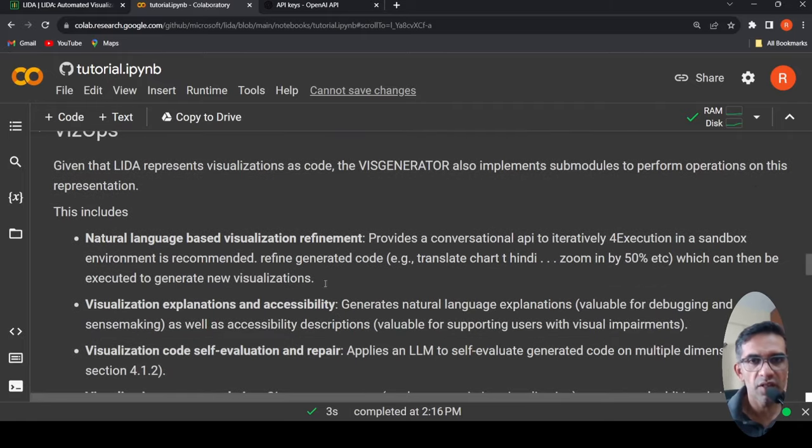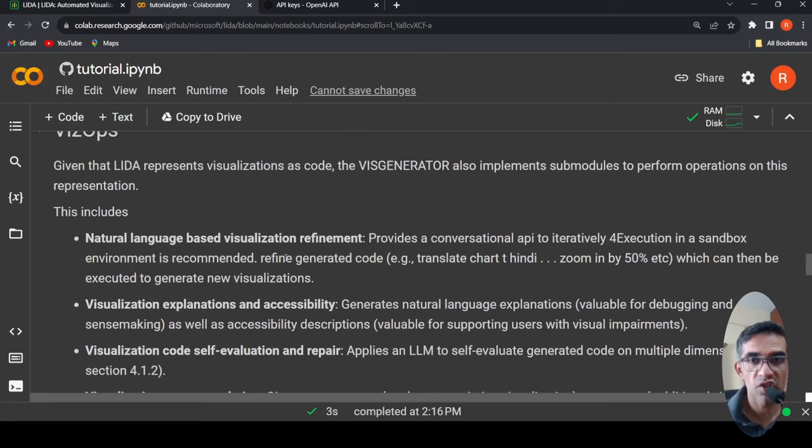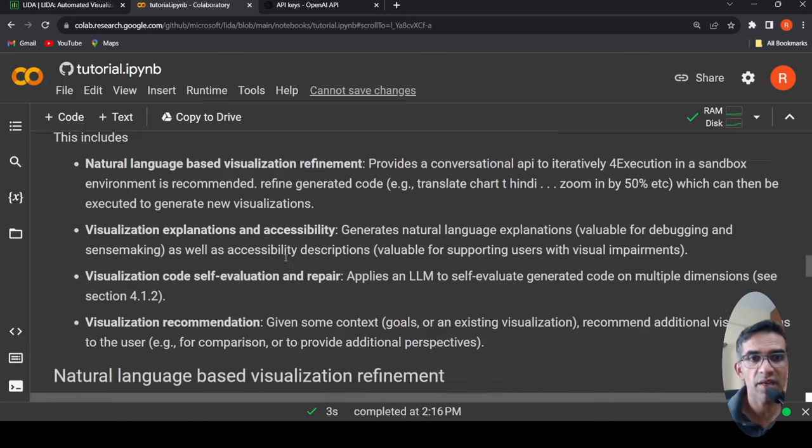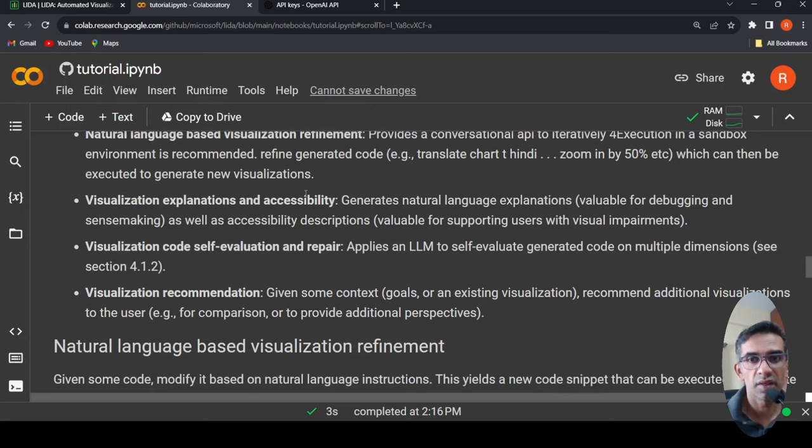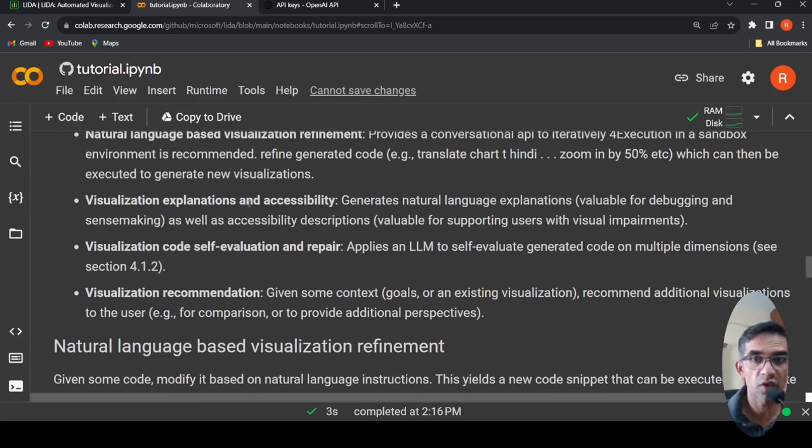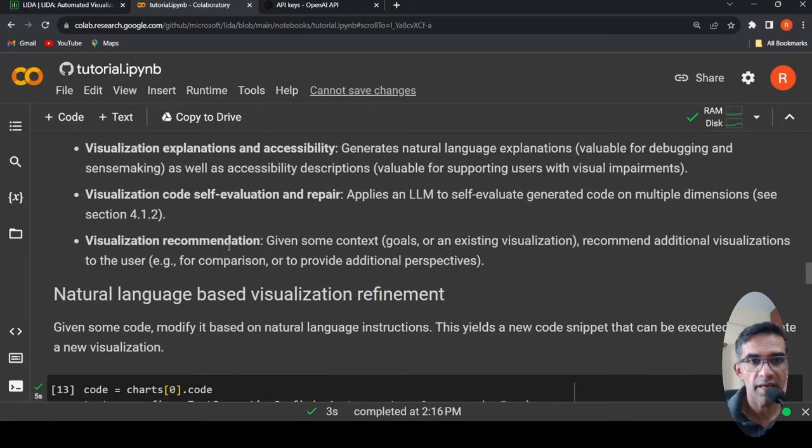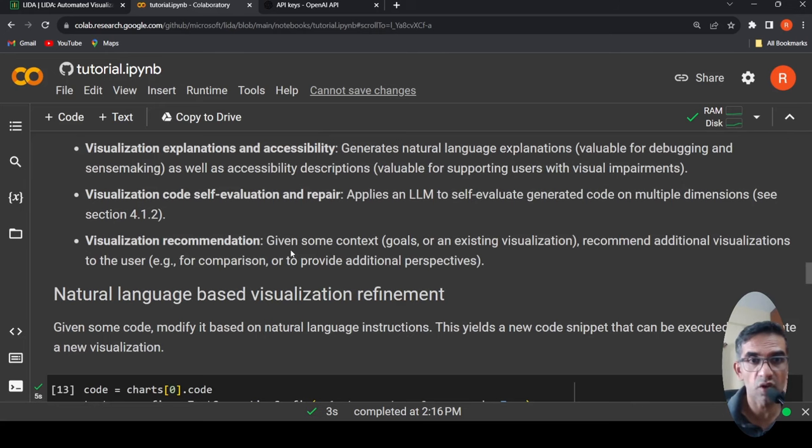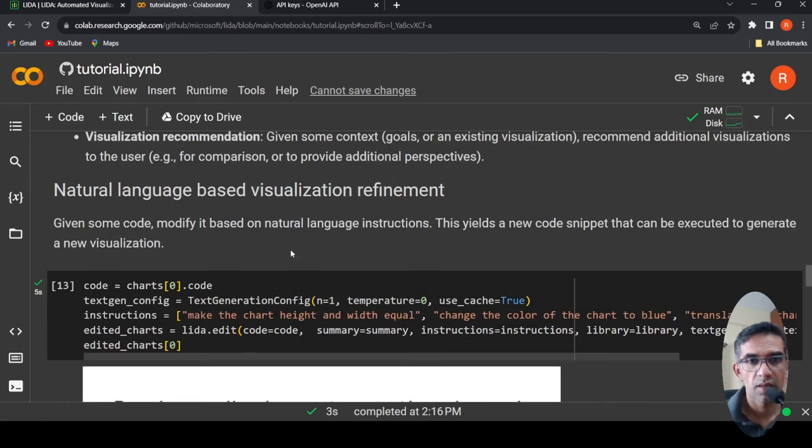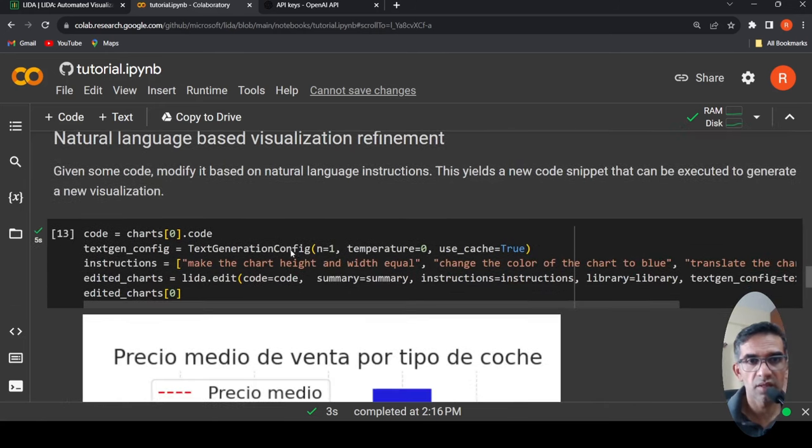Now with the visualization generator, you can do things like natural language based visualization refinement, visualization explanation and accessibility. It generates natural language explanations as well as accessibility description for the visualization. It could do code self-evaluation and repair, visualization recommendation also. It can recommend additional visualization and so on. So it is simple over here.